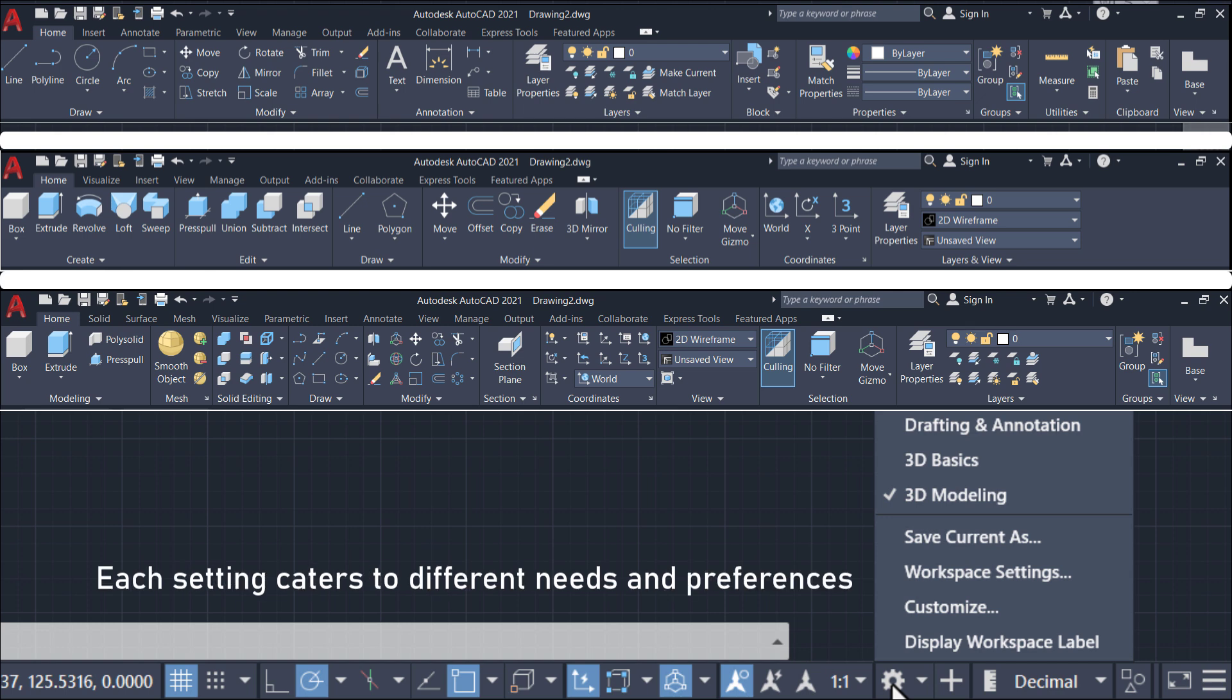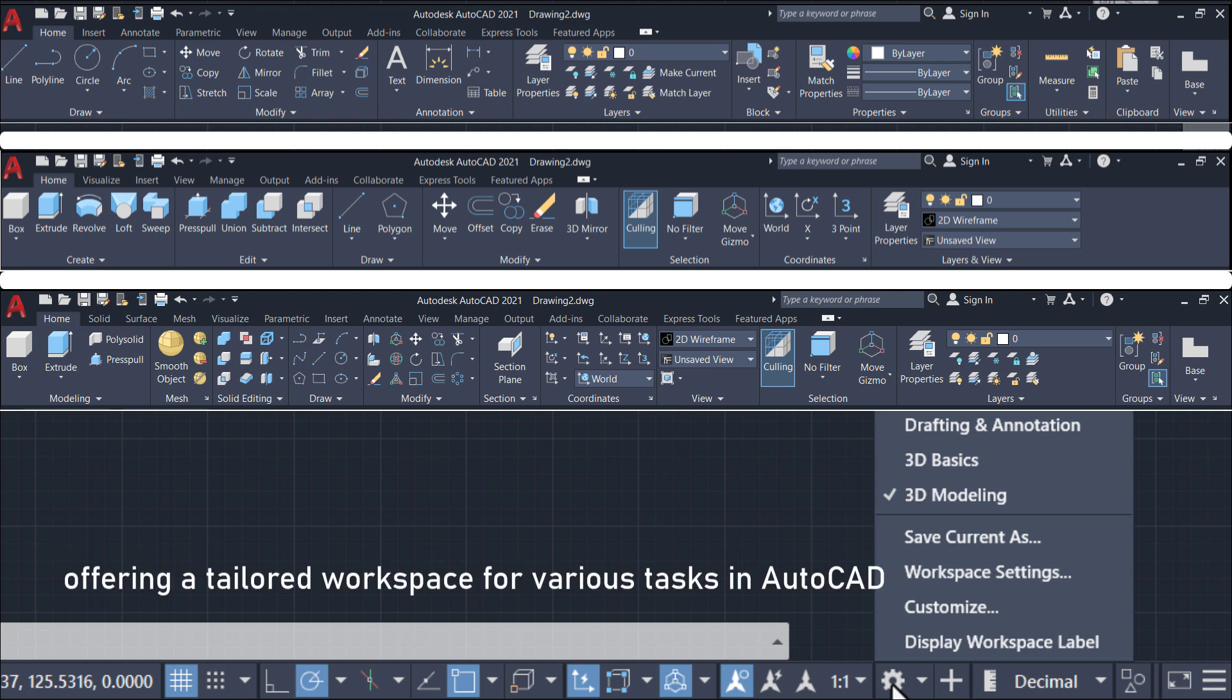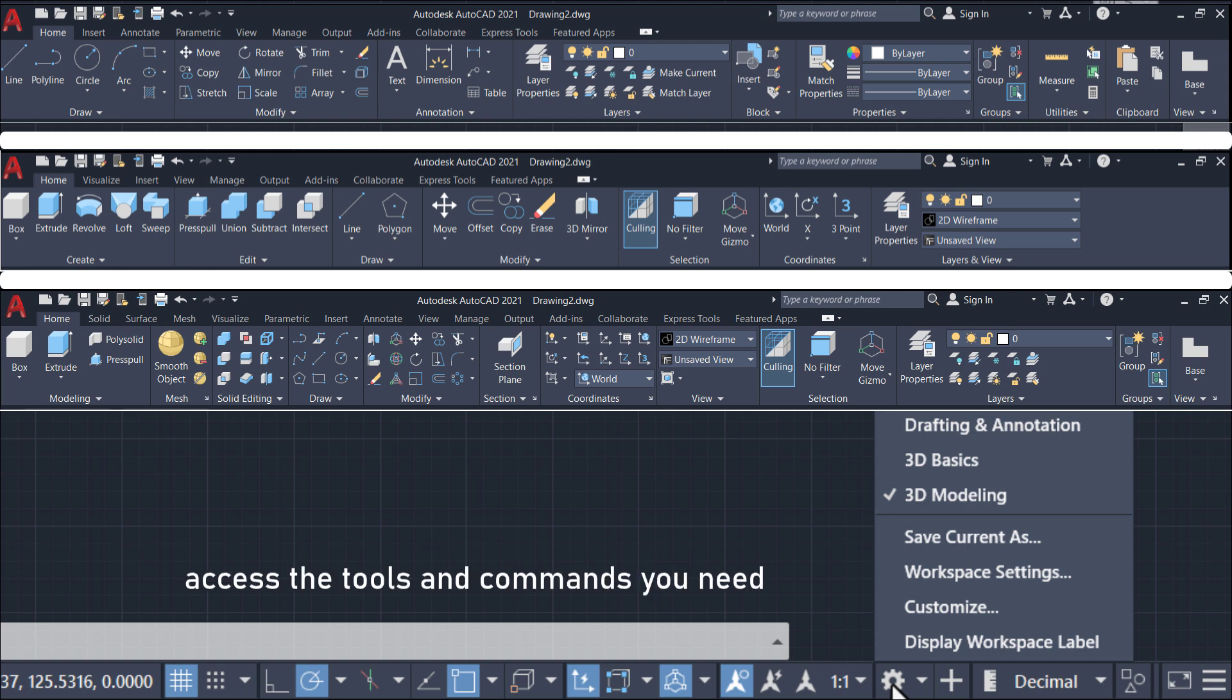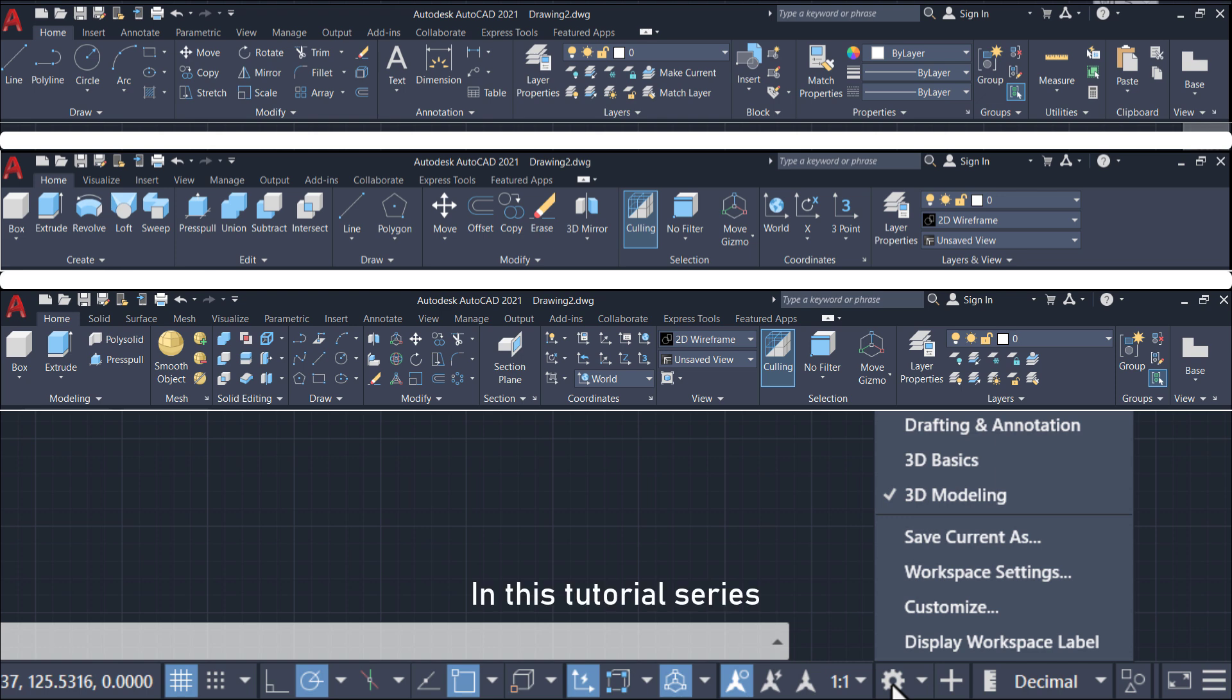Each setting caters to different needs and preferences, offering a tailored workspace for various tasks in AutoCAD. Depending on your project requirements, you can switch between these settings to access the tools and commands you need. In this tutorial series, we will mostly use the 3D modeling setting.